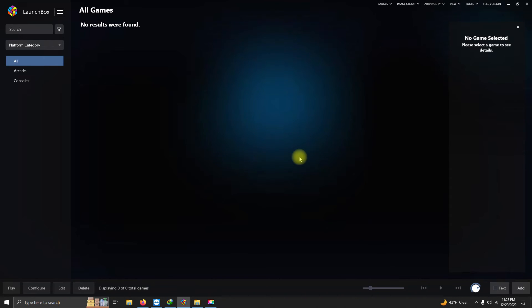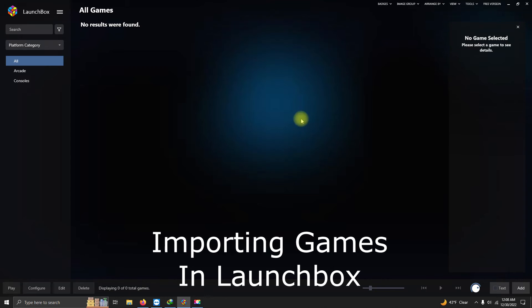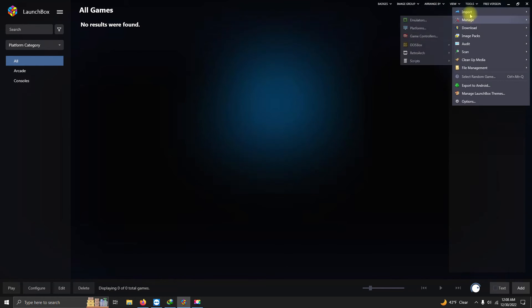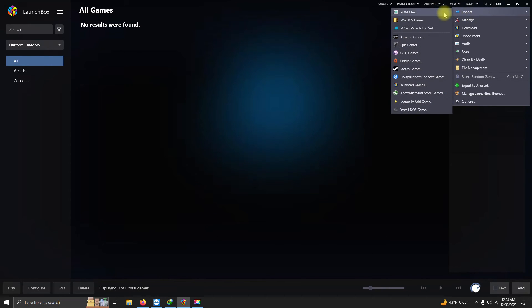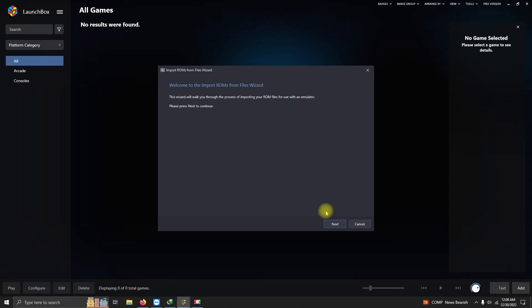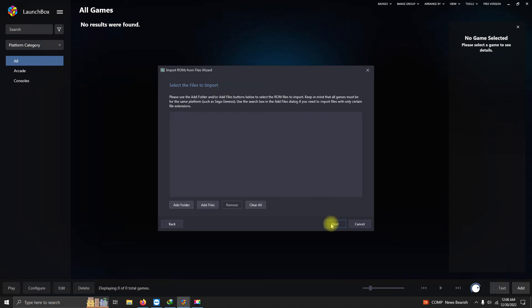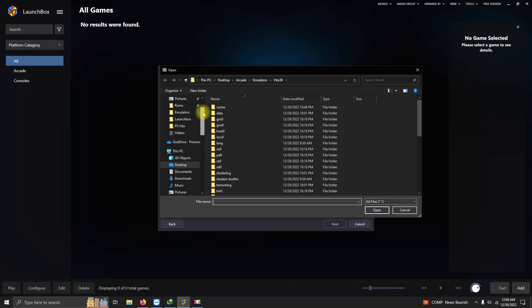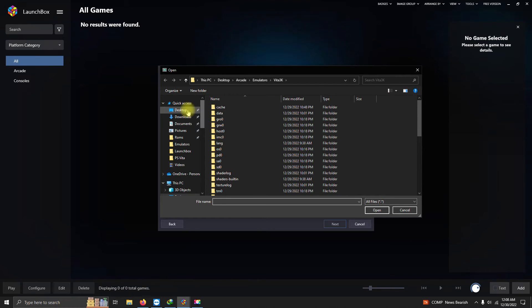Now it's time to import our games. We're gonna go to Tools, Import, ROM files. Click Next, click Add Files, and we're gonna direct it to those three notepad documents that we created earlier.